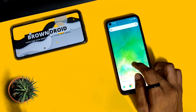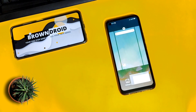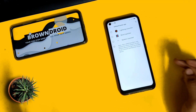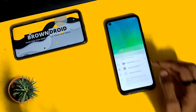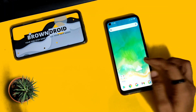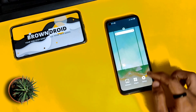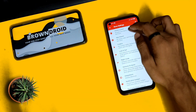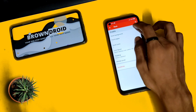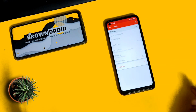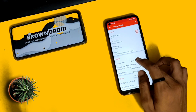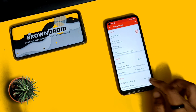Open Nova Launcher and set it as your default launcher so that when you tap on the home screen the app does not close. Go to settings by long-pressing on the screen, then in the home screen settings go to dock settings and disable the dock. Do the same for the search bar and select none.